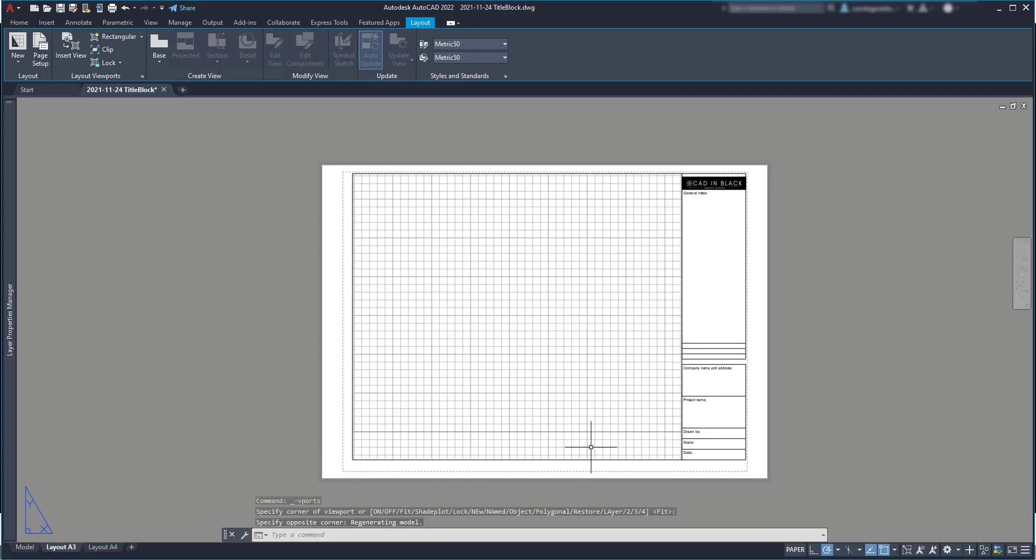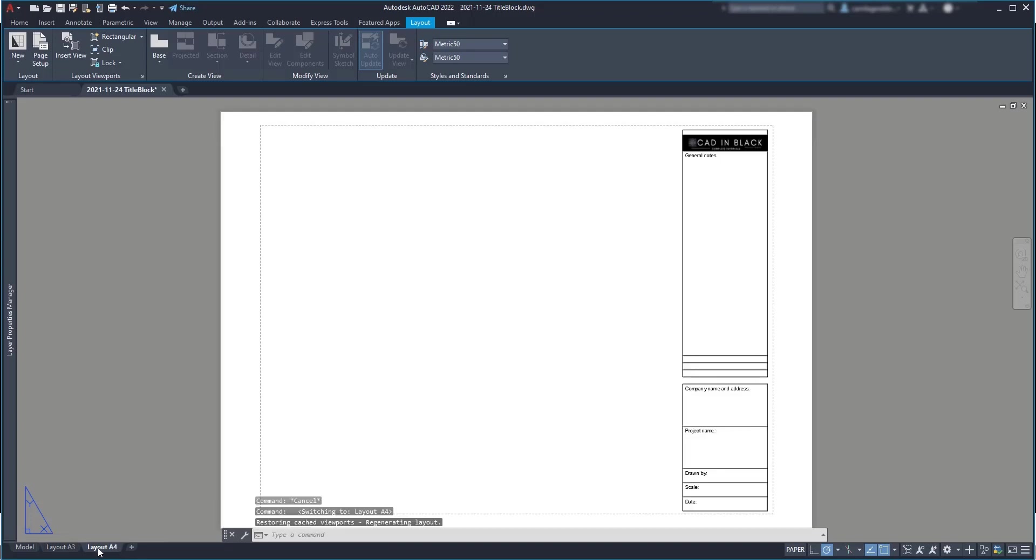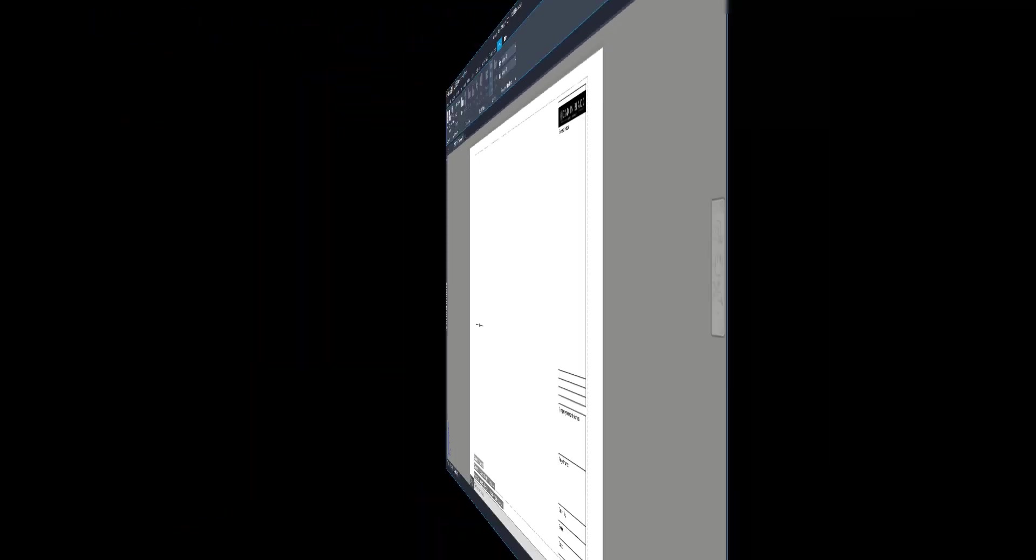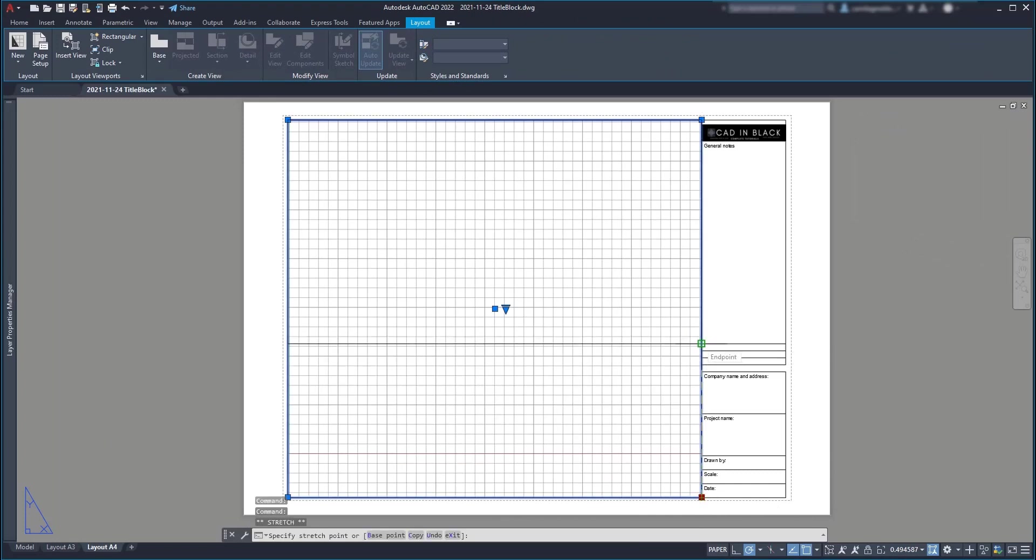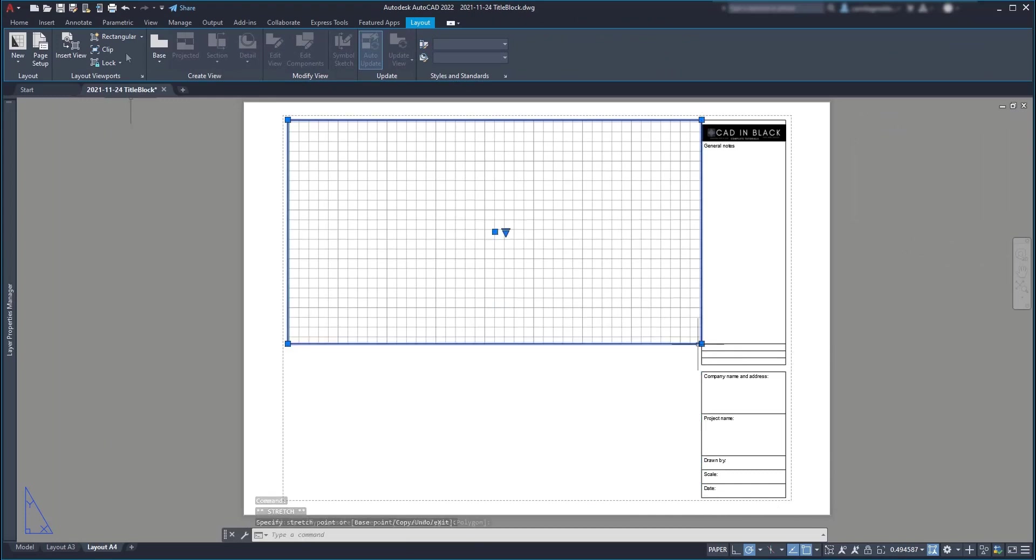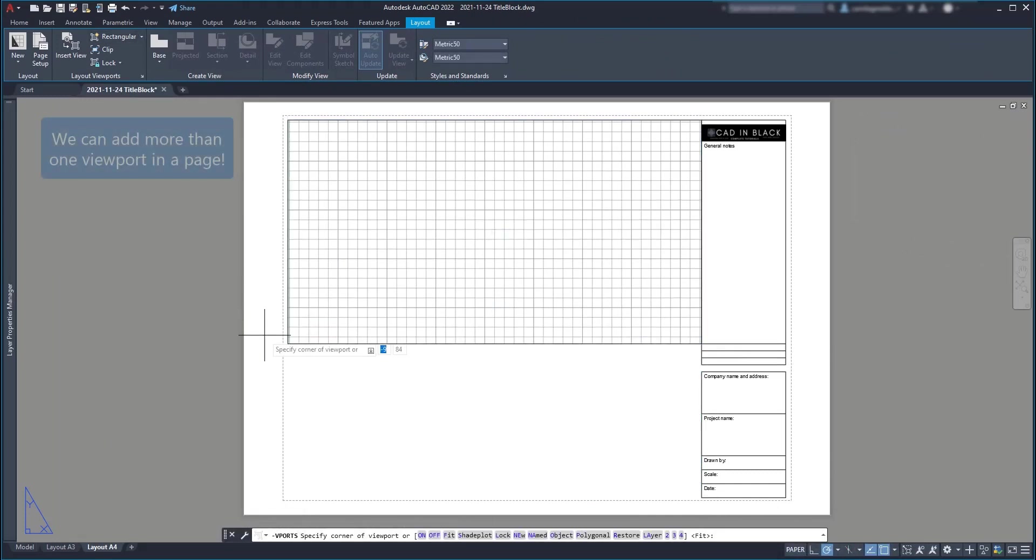Then we can repeat the same for the other layout. And also, if we need, we can insert more than one viewport. That's useful if we have like a paper with two or three drawings in different scales.